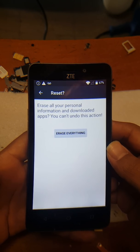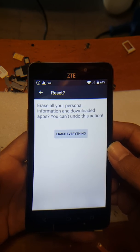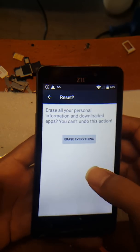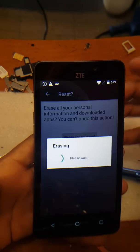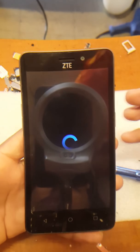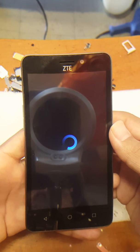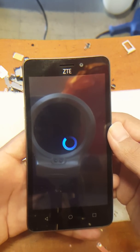I would recommend doing another factory reset just in case the account is still attached to it. It shouldn't be, but just to be safe, I always do a second factory reset.